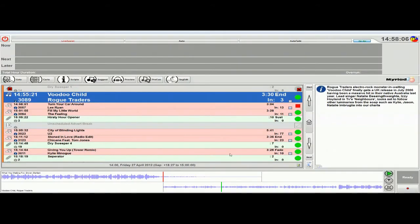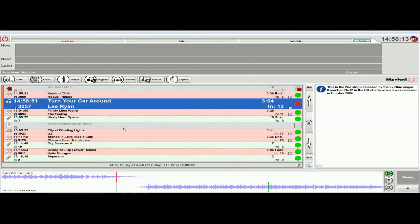Okay, now we're going to have a look at some of the functionality of the pop-out segway editor. Here we have the log running, and I've got my system configured to have the segway editor running in the bottom where the cart players normally are. That's because I've got the cart players on the left hand screen.